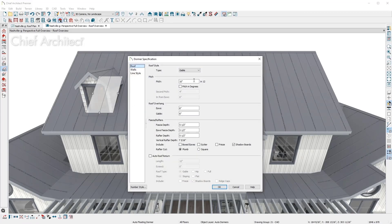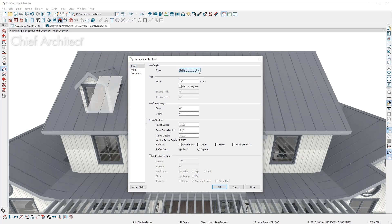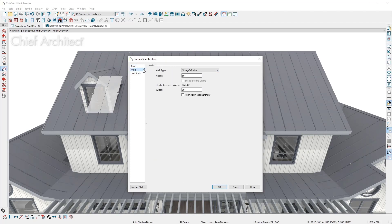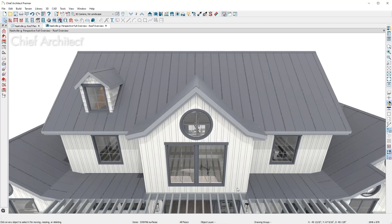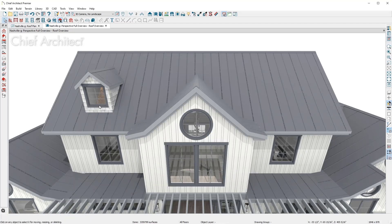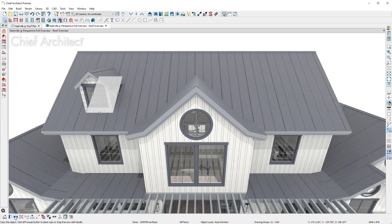You can modify the dormer roof style, pitch, dimensions, and wall types. I can change the default window and then copy the dormer to the other side of the house.